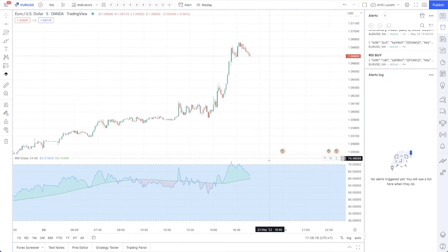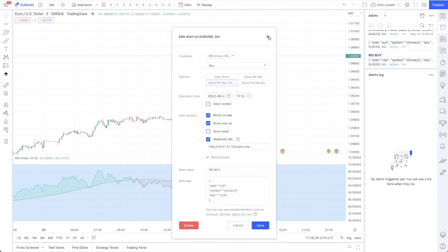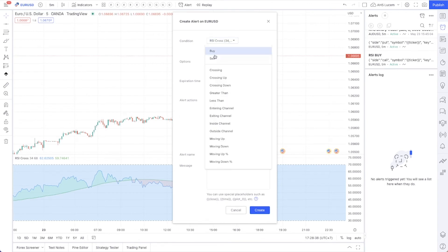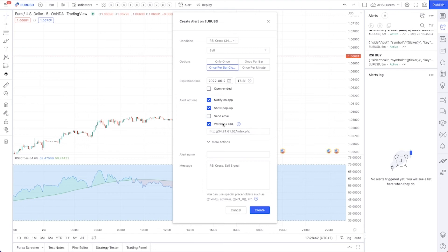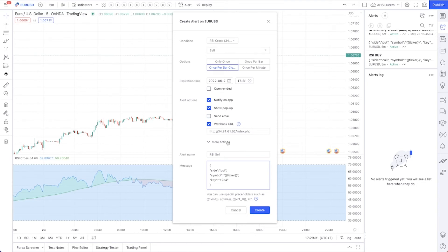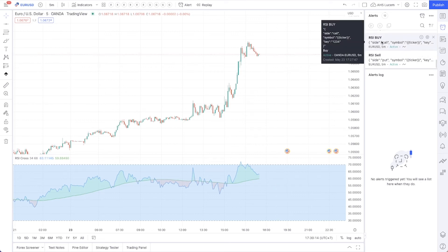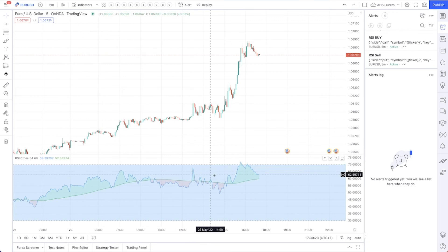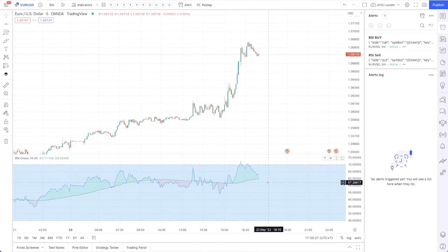Now let's wait for the alert — every time this line is crossed it will send the alert. Now we have a buy alert on the RSI cross. Let's create one more alert for sell. Go to the indicator, select the RSI sell alert, set it to 'Once per bar close', make sure the Webhook URL is connected, name it 'RSI Sell', copy and paste the alert code, and for the sell alert change 'call' to 'put'. Click Create. Now you have both buy and sell alerts on EURUSD with the RSI crossing indicator — every time RSI crosses it will execute the trade automatically on your Cortex account.